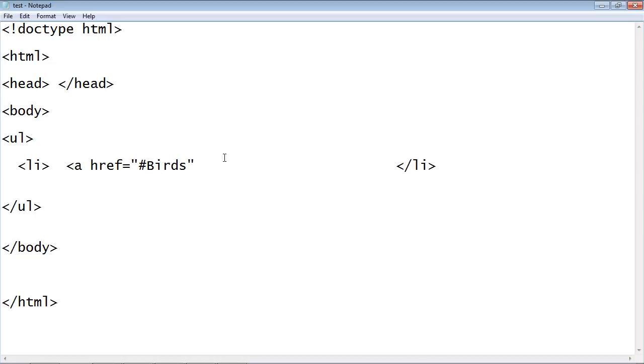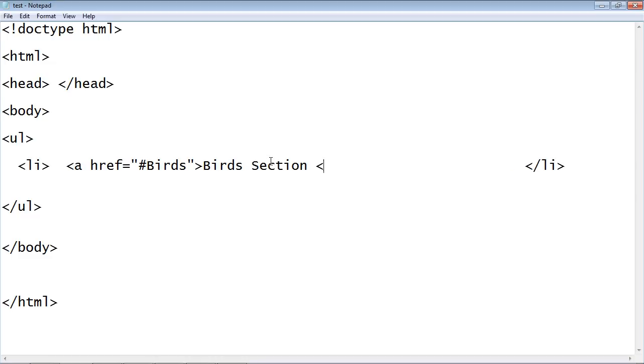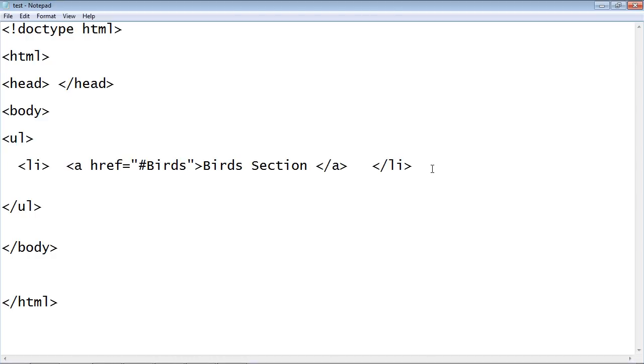We will call this birds, then we will use another quote and another angle bracket. Then we're going to type in some text and it's going to be the text for this link, which is birds. Actually let's make that birds section. Then we will close the anchor tag and delete a few spaces here.